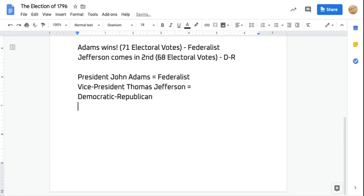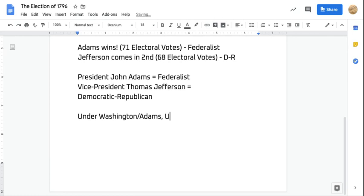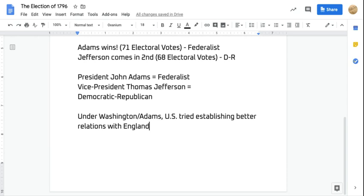Before we get there, let's recap something regarding the presidencies of both Washington and Adams. Under both presidencies, the United States tried establishing better relations with England. The United States thought that since they were their own country now, maybe they shouldn't fight the most powerful nation on earth and should try to develop a working relationship with Great Britain.